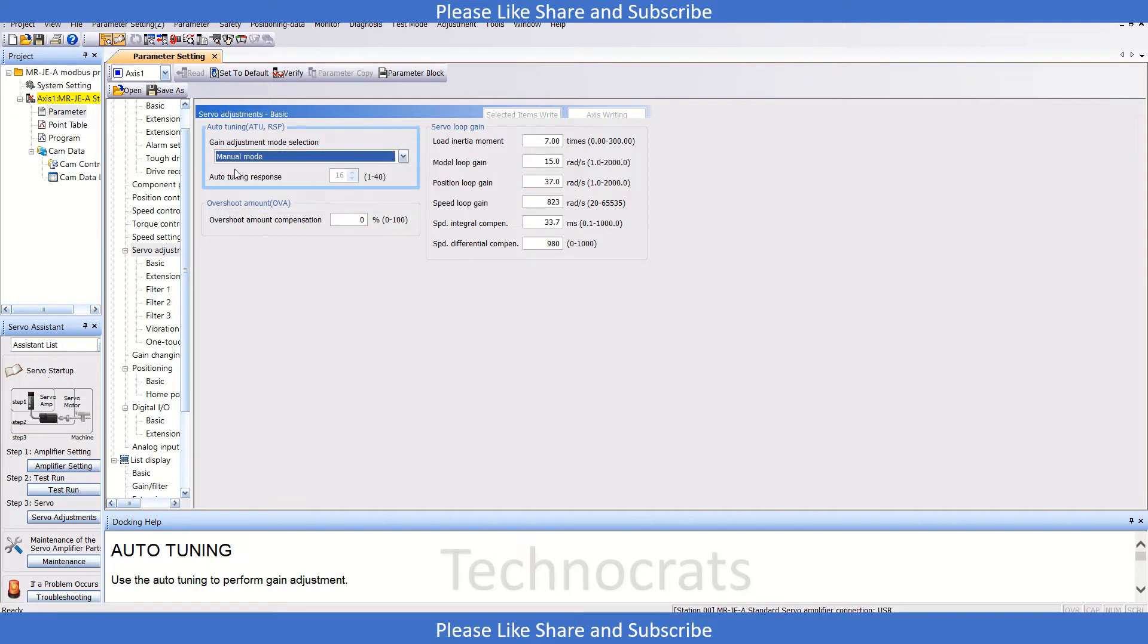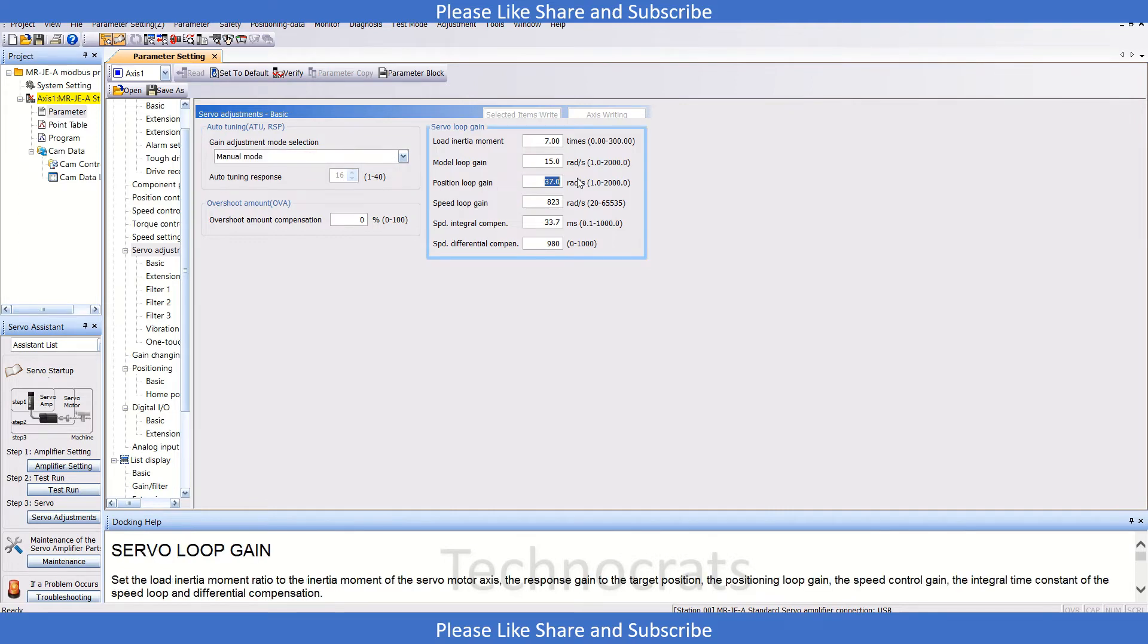If you are using manual mode, you need to check the position loop gain. If this value is much higher, the possibility of noise in the motor increases.